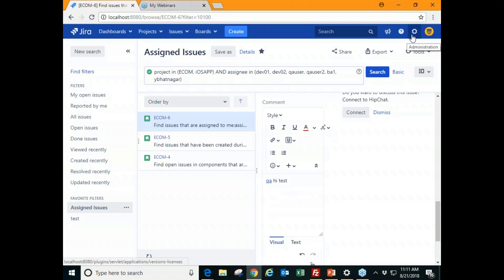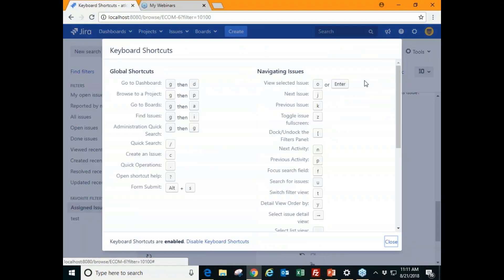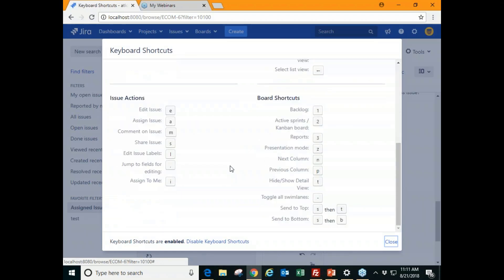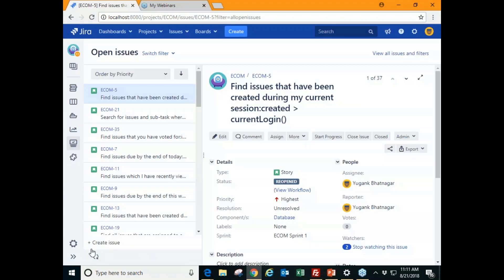To find keyboard shortcuts, go up to the Help menu and click on Keyboard Shortcuts. It opens up both global and navigation shortcuts, which are really helpful for navigating the application faster and smarter without losing focus on the keyboard.